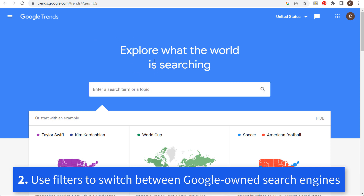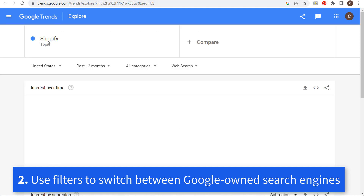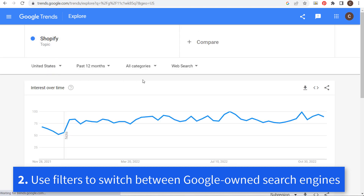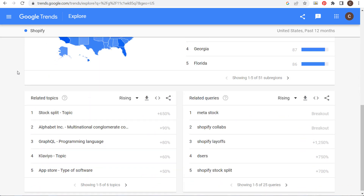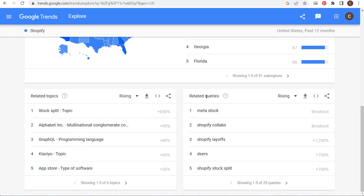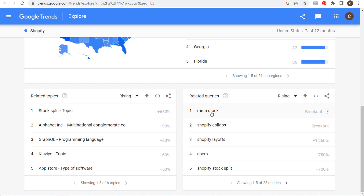Number two is that you can look at what people are actually searching for. Let's use the topic of Shopify. For anybody looking up Shopify in the United States, you can look at web search, image search, news search, and YouTube search to come up with different trending ideas. As we scroll down to related queries, we can see some rising related search terms for Shopify.